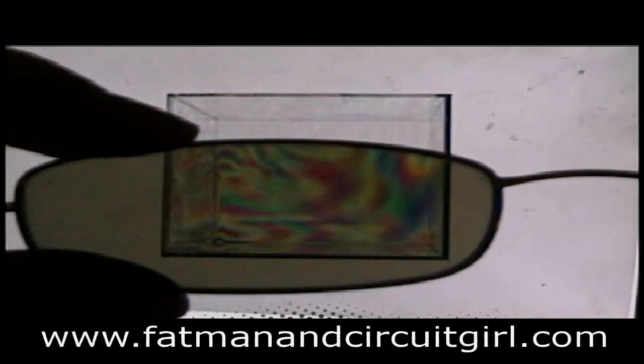You can also use a regular LCD screen from a laptop and polarizing sunglasses to get the same effect.